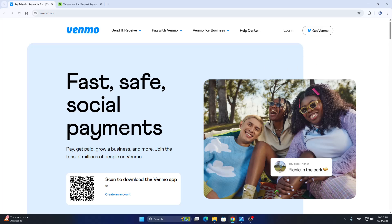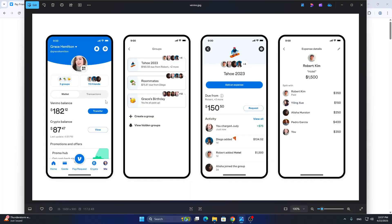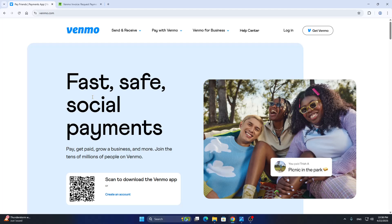After logging in, you'll be greeted by the home page. This is how it's going to look on your mobile phone. We're going to have all the sections we can access, such as home, cards, and so on, and now we can get started sending invoices.